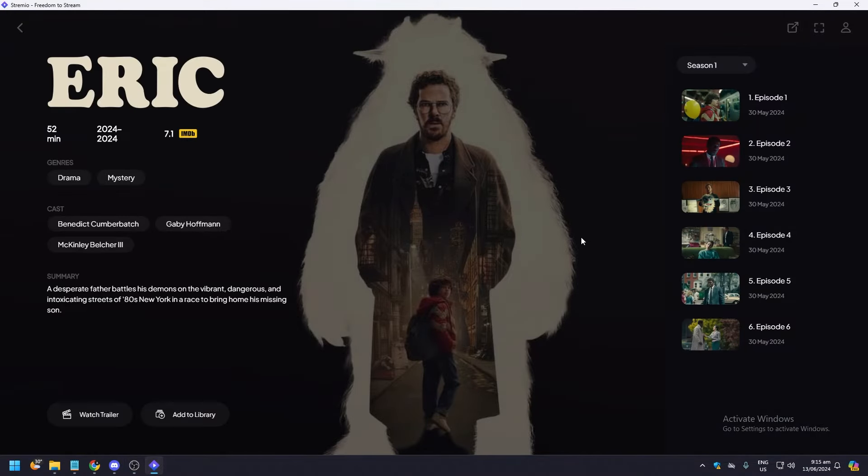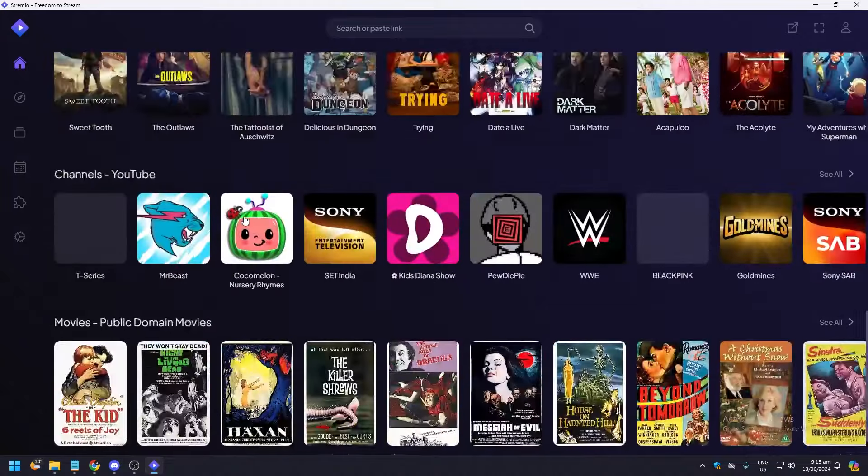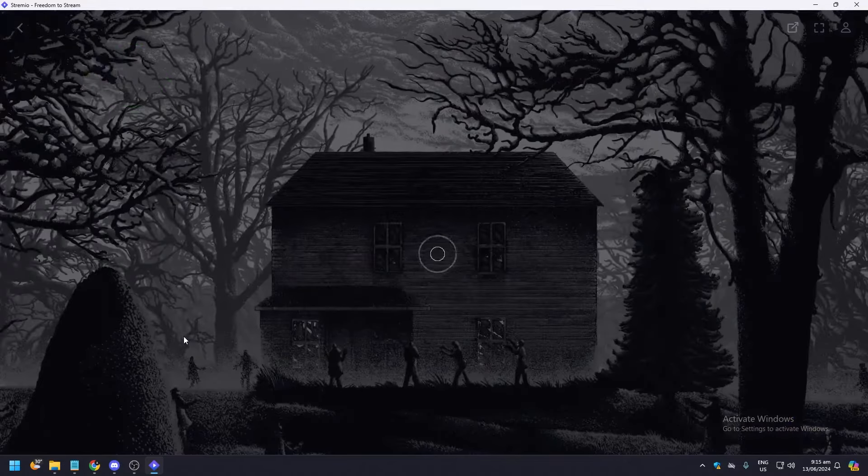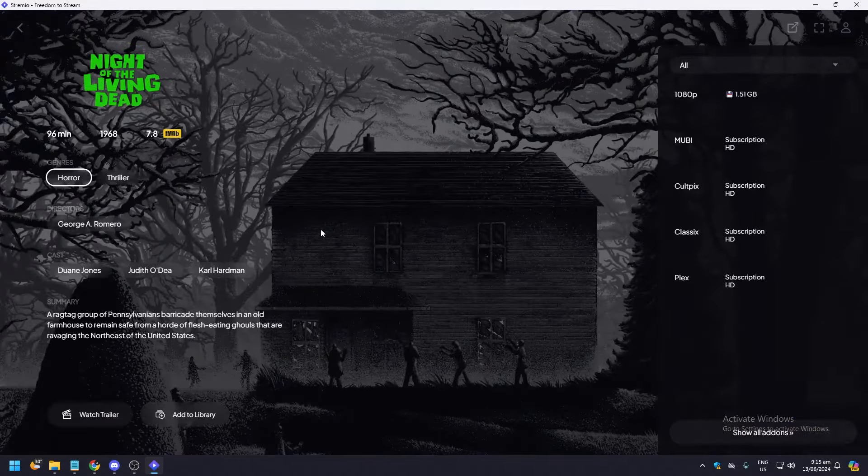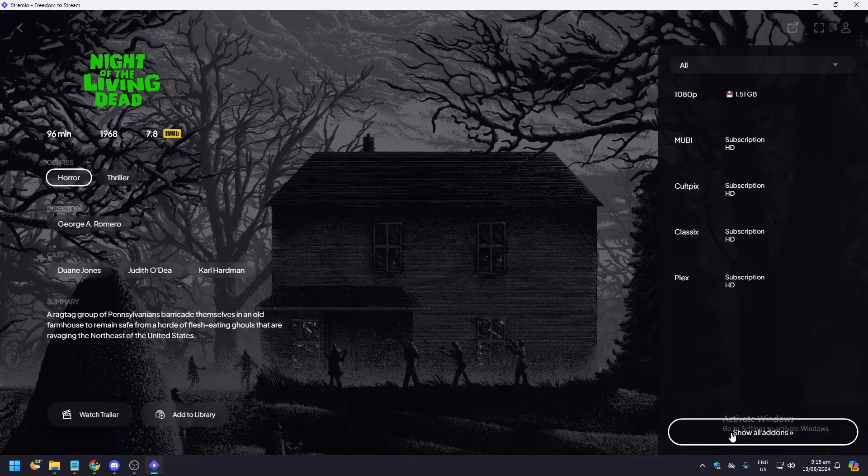And let's wait for it. Okay, as you can see here there's nothing, right? Because this is a show. But if you go to movies, for example Night of the Living Dead, here on the bottom you're going to see show all add-ons.